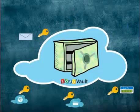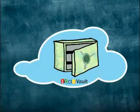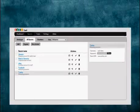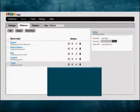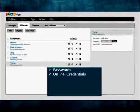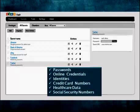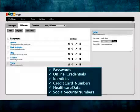ZohoVault helps you securely store, organize, and manage all your sensitive data, including passwords, online credentials, identities, credit card numbers, healthcare data, social security numbers, and other secrets in a centralized repository, and thereby helps eliminate password fatigue.